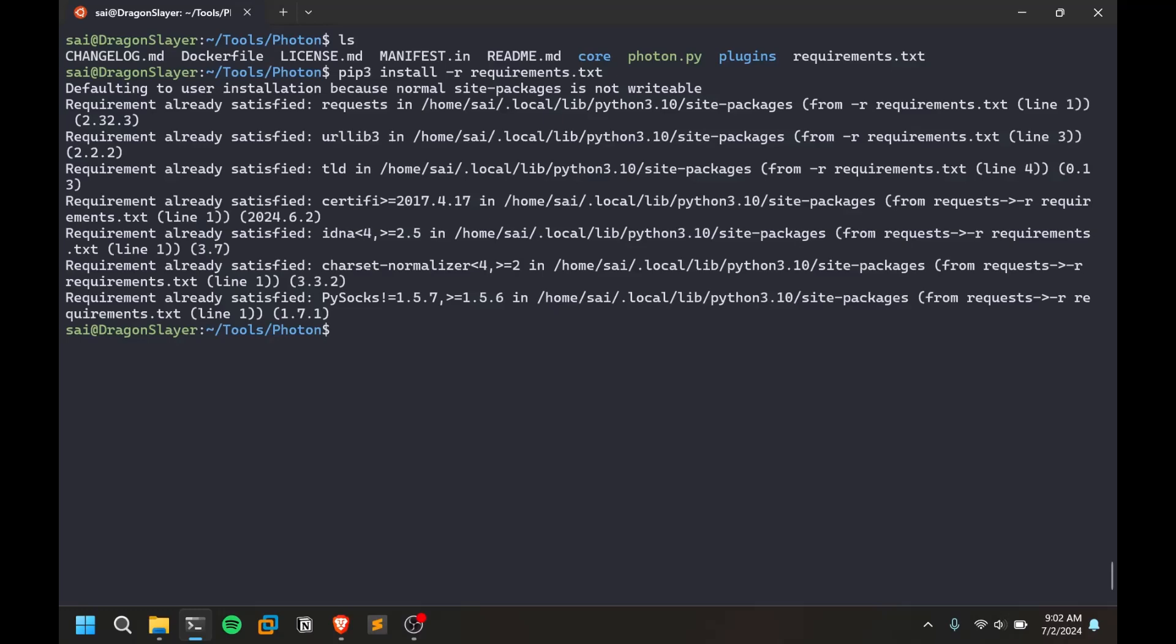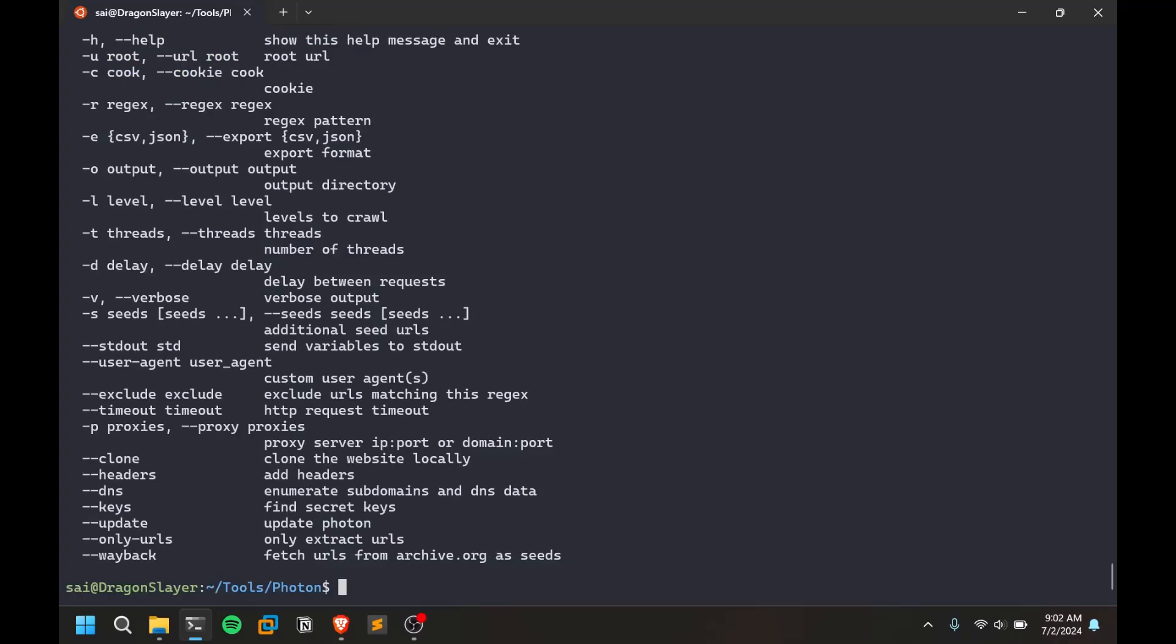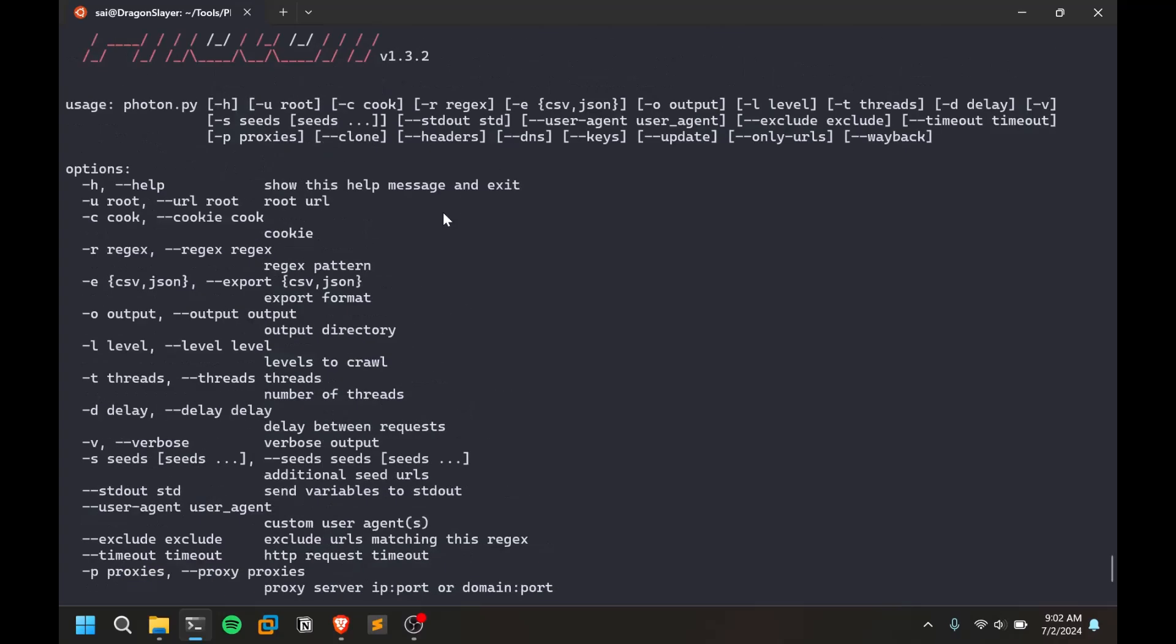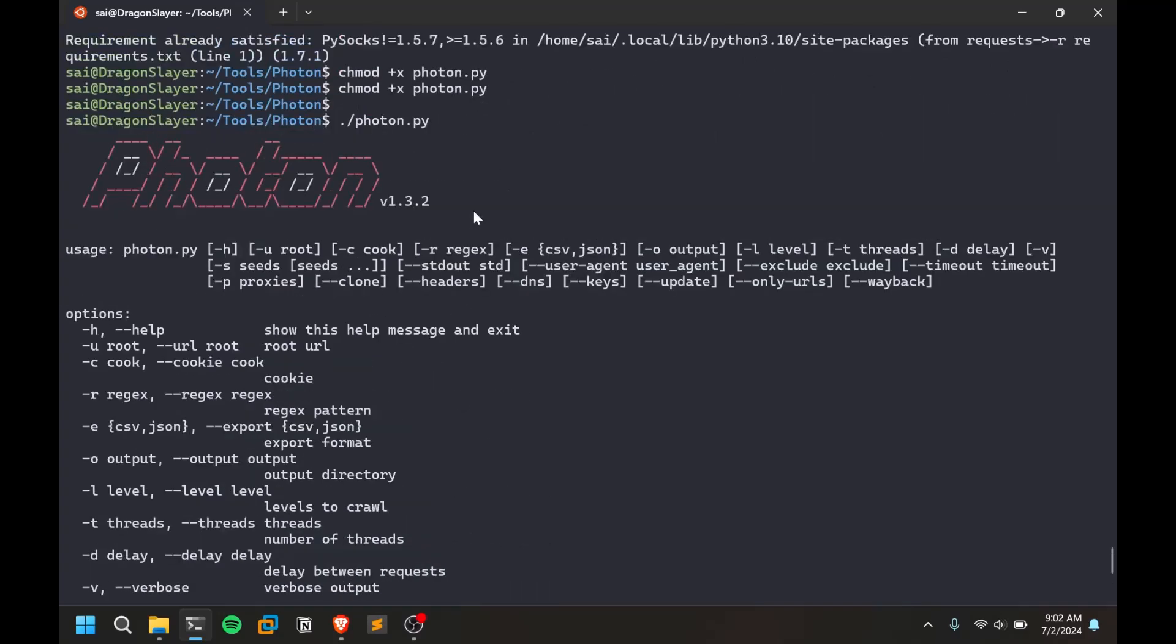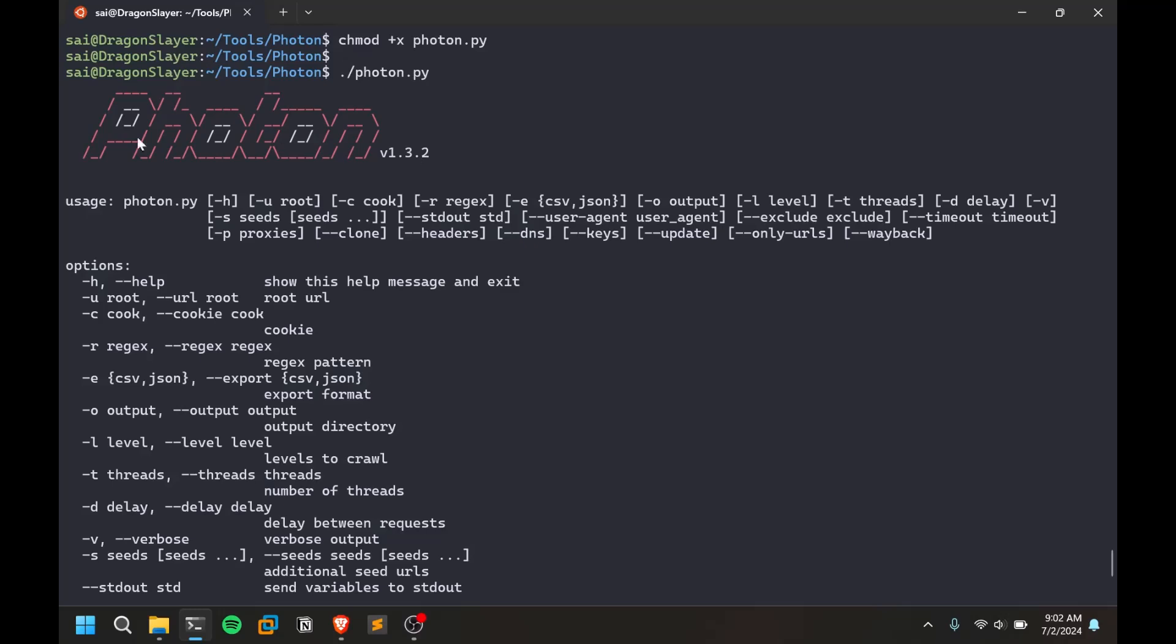Make sure you are using pip3, not pip2. This tool is based on Python 3. Then just give executable rights for this photon file. Just run photon.py and let's see if it's actually installed properly or not.